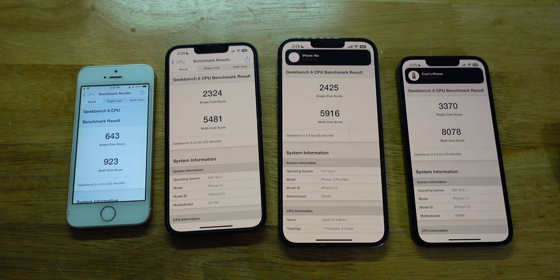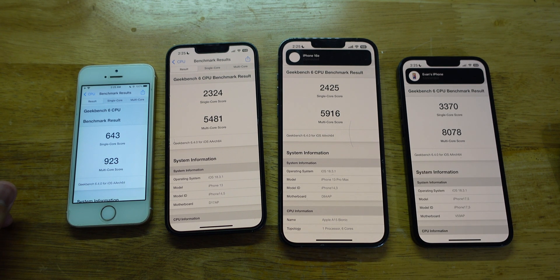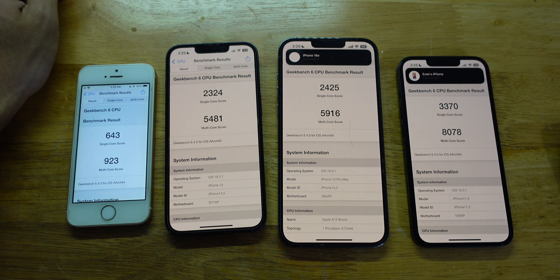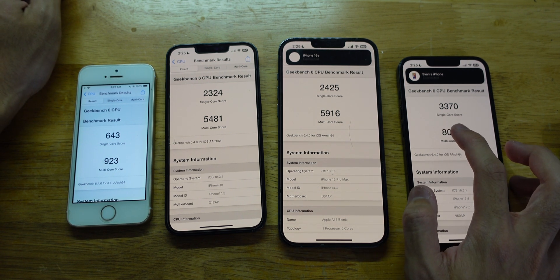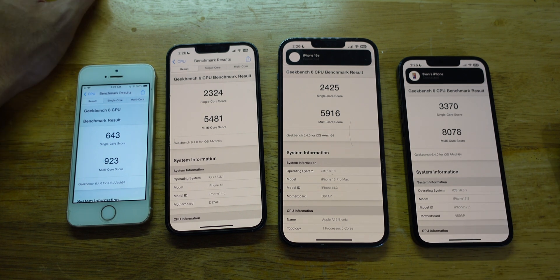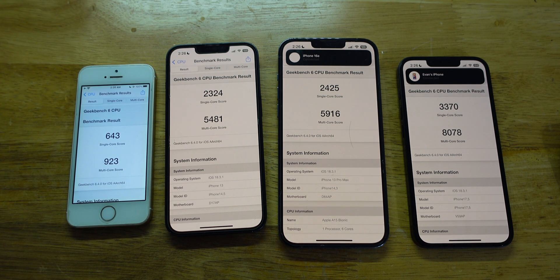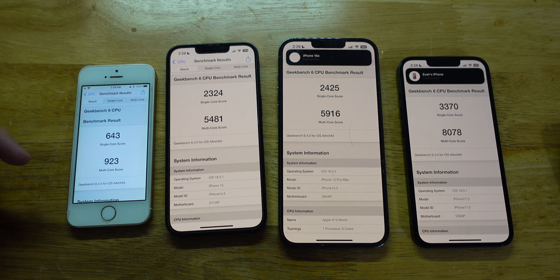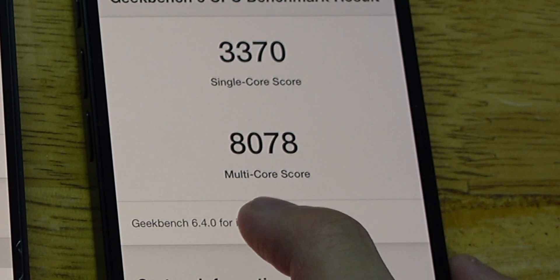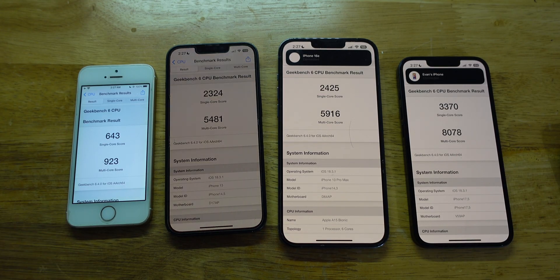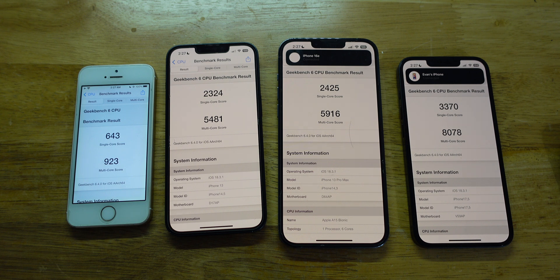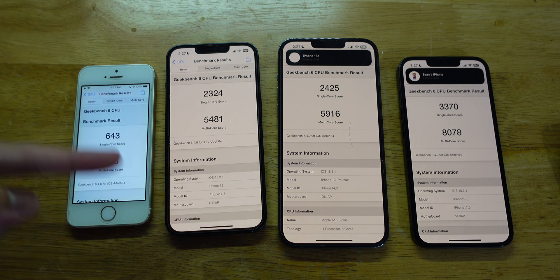Alright, there we go — the results finally showed up. The iPhone 16e is the highest because it has the newest chip. The iPhone 13 Pro Max has a score of 2425 single-core, and the 16e has 3370 single-core. The iPhone 13 gets 2324. For multi-core: the SE scores 923, the 13 gets 5481, the 13 Pro Max gets 5916 — those two are not a huge difference. But the iPhone 16e scores around 8000, which is a huge jump. So that's the Geekbench 6 benchmark test. I hope you guys enjoyed watching this video — check out my other videos and goodbye!